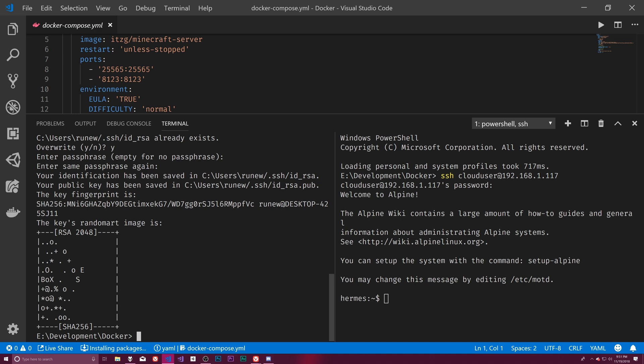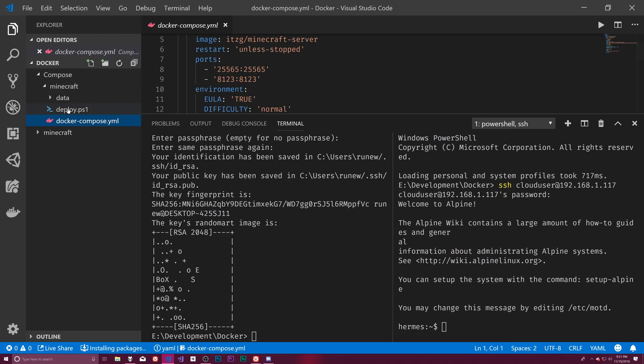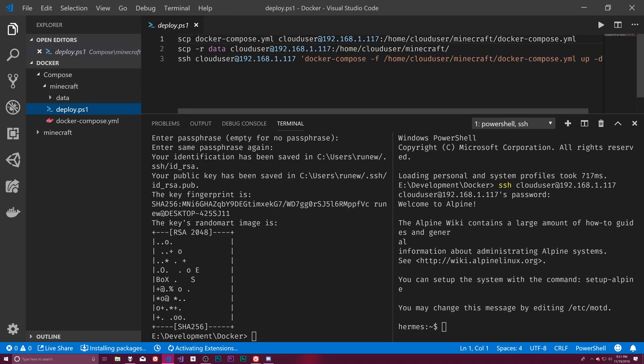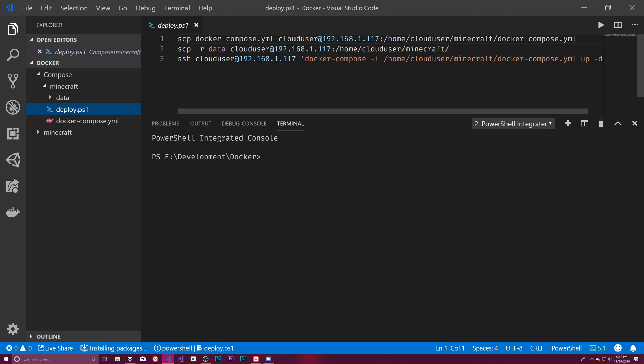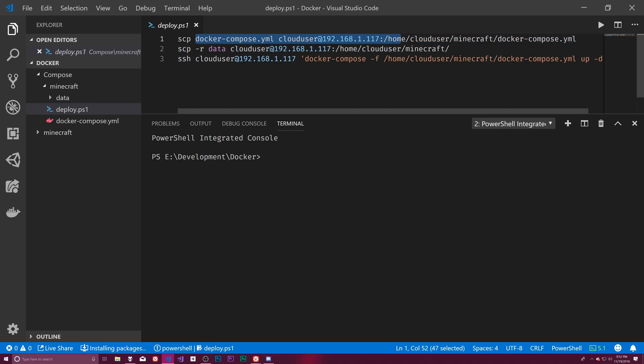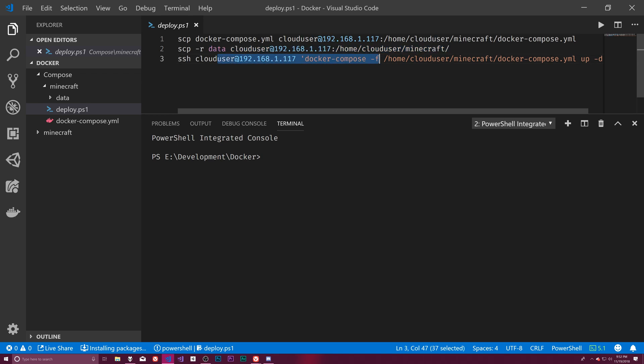So what we need to do is take this public key and put it over on our server, which I have a script to do this. This is how I deploy my Minecraft server. And so you can see there's three copy commands that copy things over to the server. The problem with this is that would be three passwords that I would have to enter to do these three commands, which is copying over the docker compose file, copying over some of our data, and then actually restarting the server.